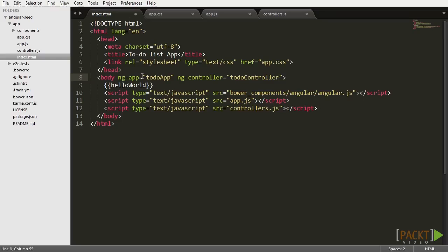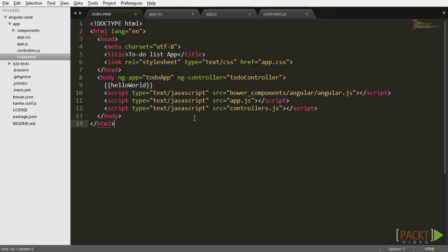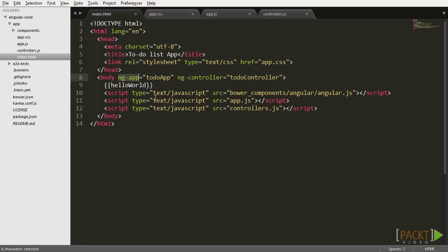And now you can check our application in the browser. If you have the server running, refresh the page, and here it is. The variable name assigned in the controller made its way into the view. But getting back to index.html, what exactly did I do by adding the ng-app and ng-controller directives?